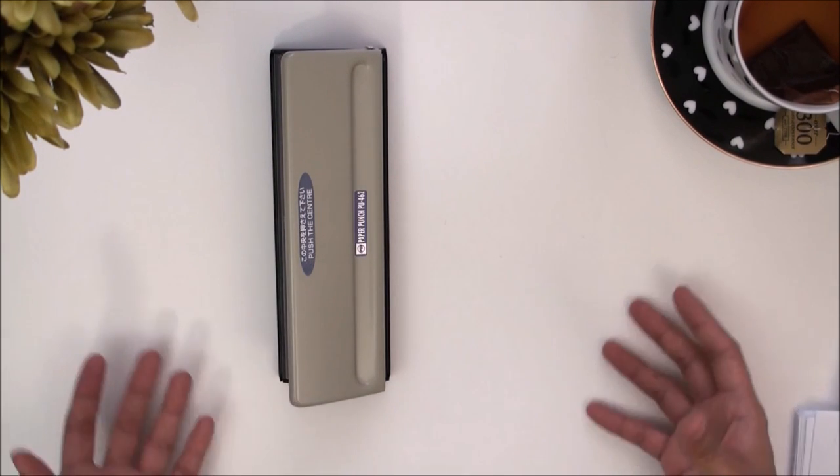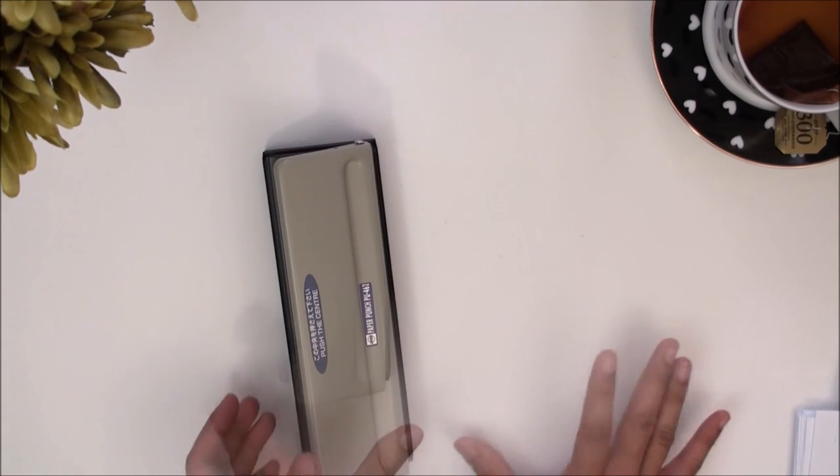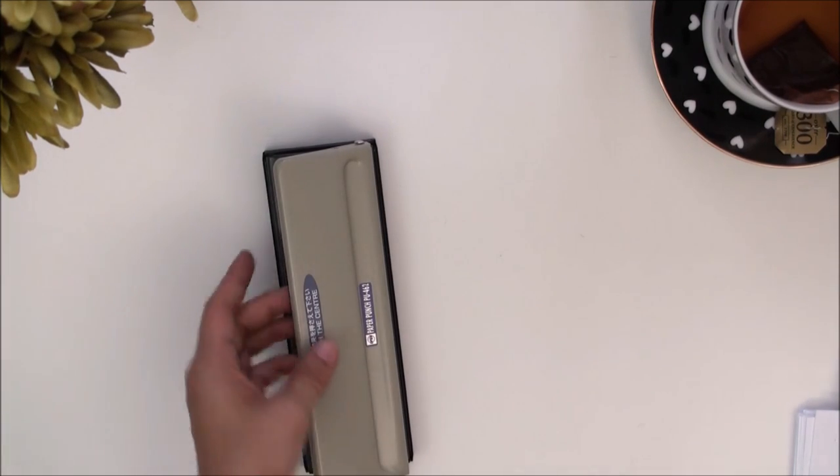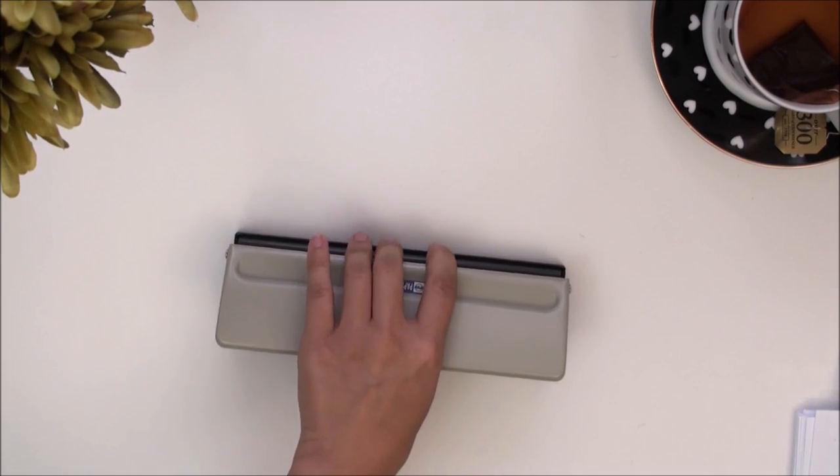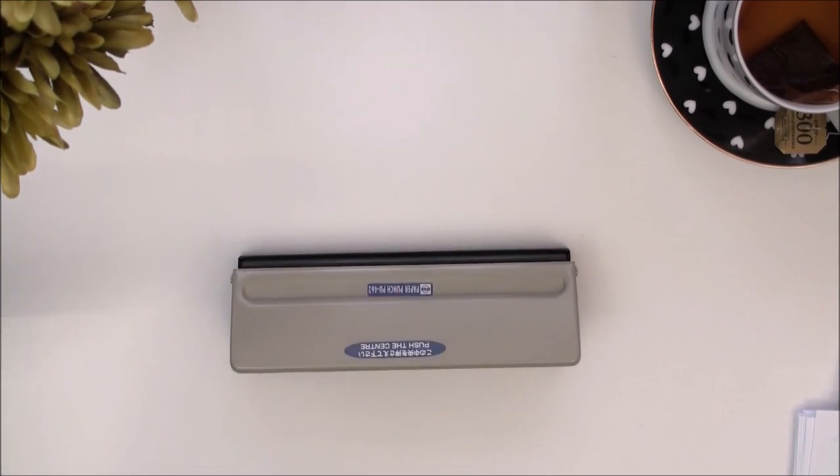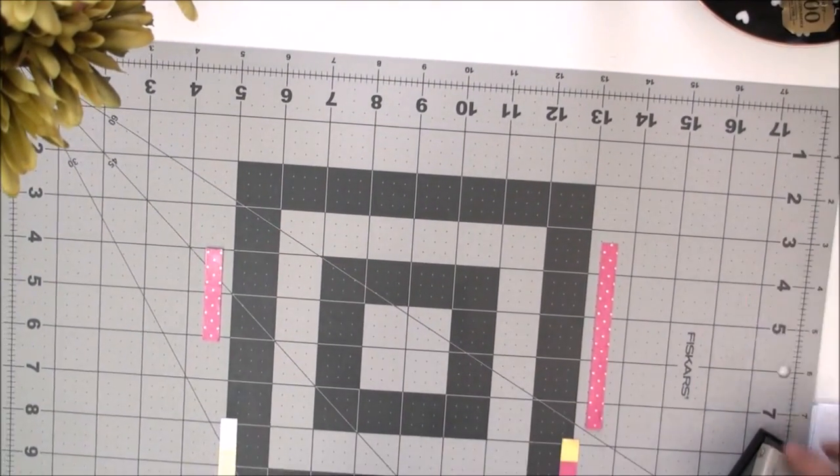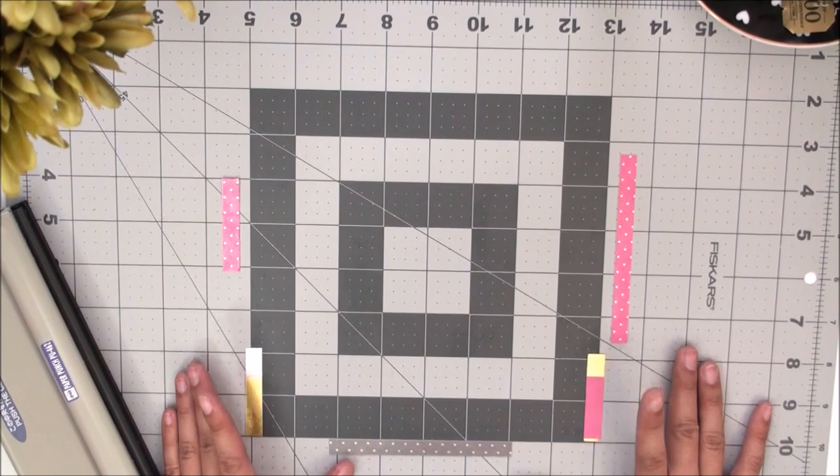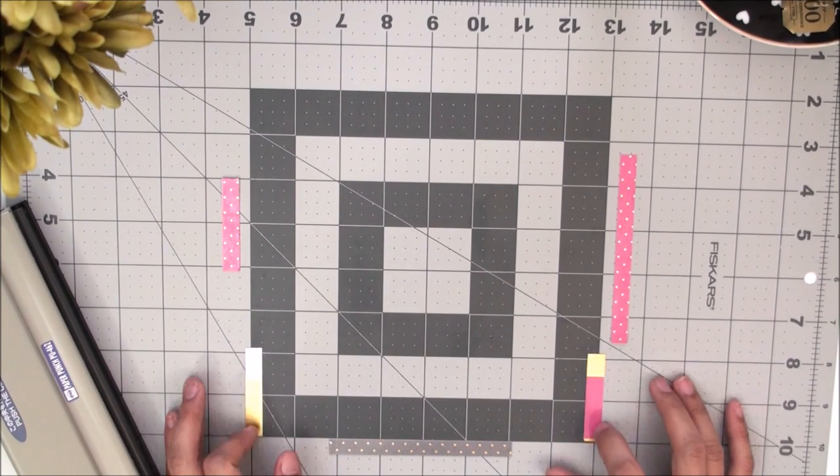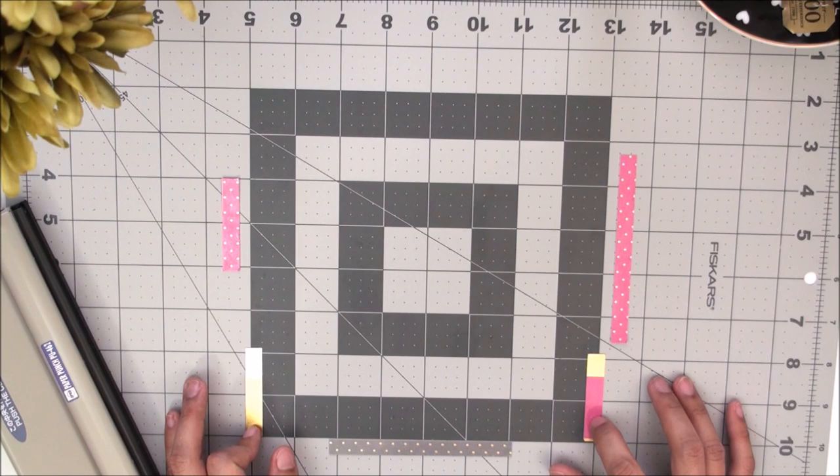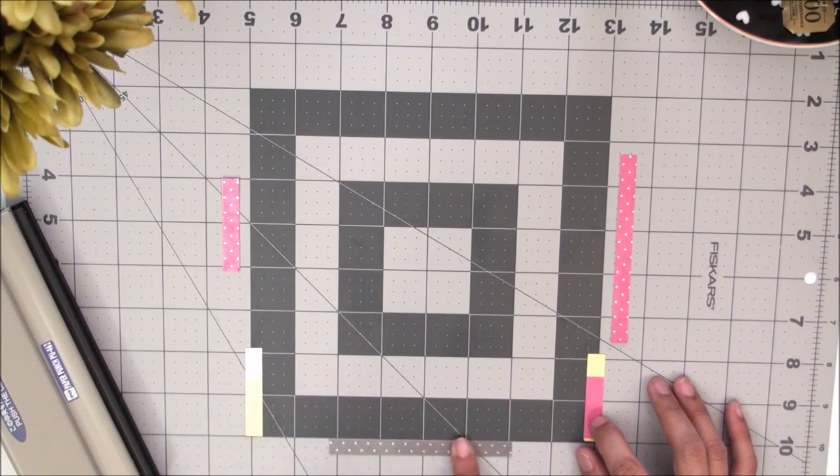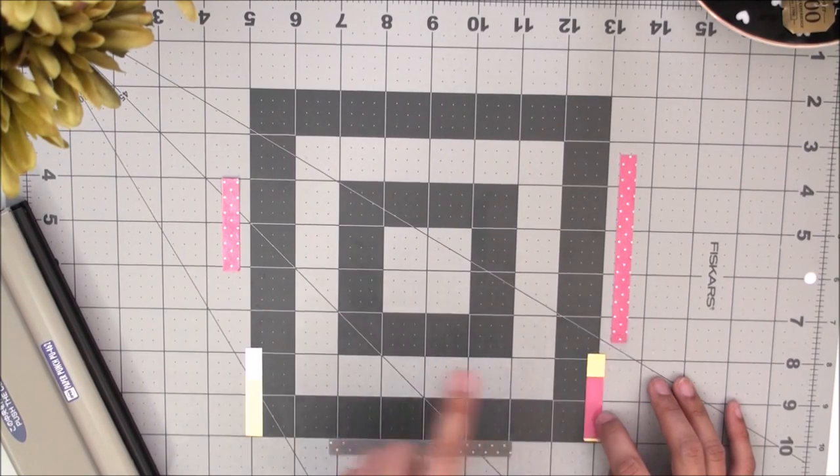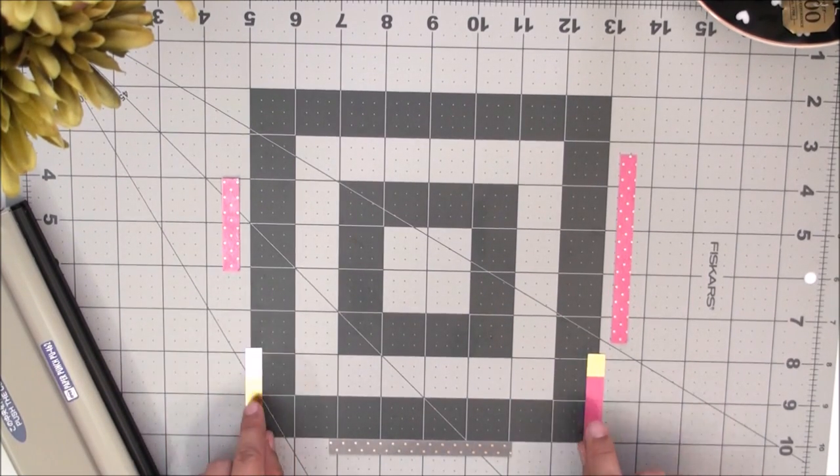Now to show you how I do my punches so that they're always aligned on my inserts all the time, what I use is this little Fiskars mat. What you see here are pieces of scrap cardstock. I actually just used the leftover pieces that I was cutting from a dashboard so they are laminated.